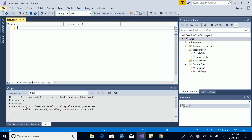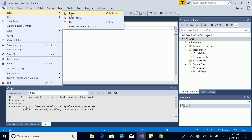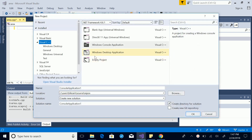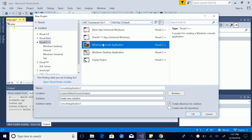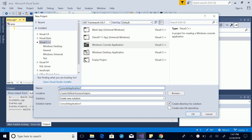Hello, I'm back again with another video. Today we're going to be talking about how to calculate the area of different geometric figures. Let's start — I'm going to create a project in Visual C++, Windows Console Application, and give it the name 'Area of Geometric Figures'.